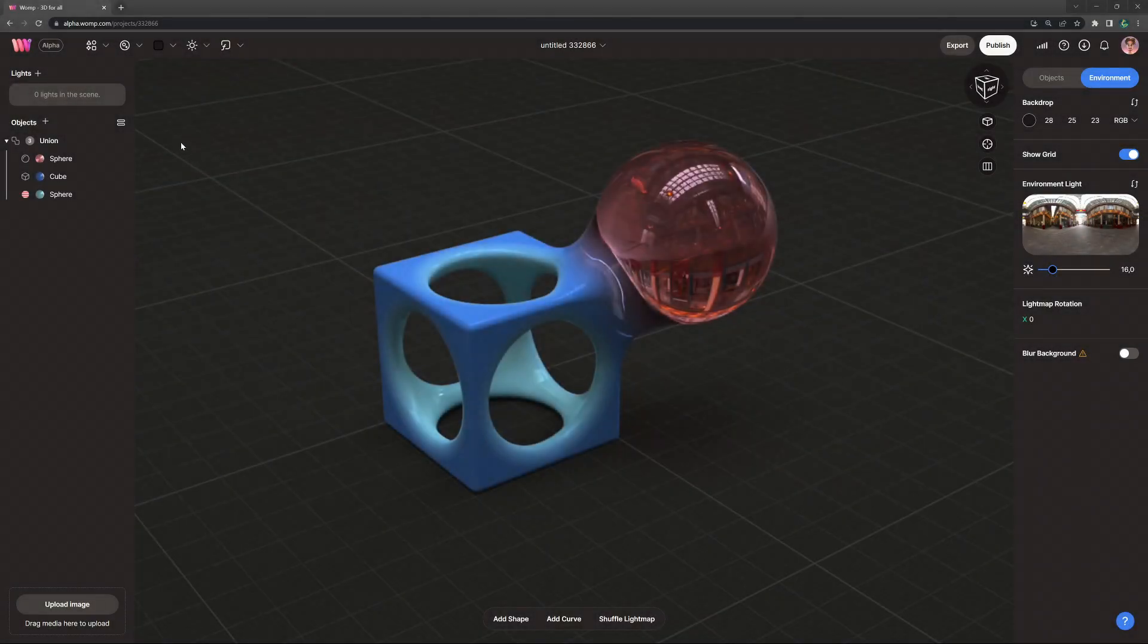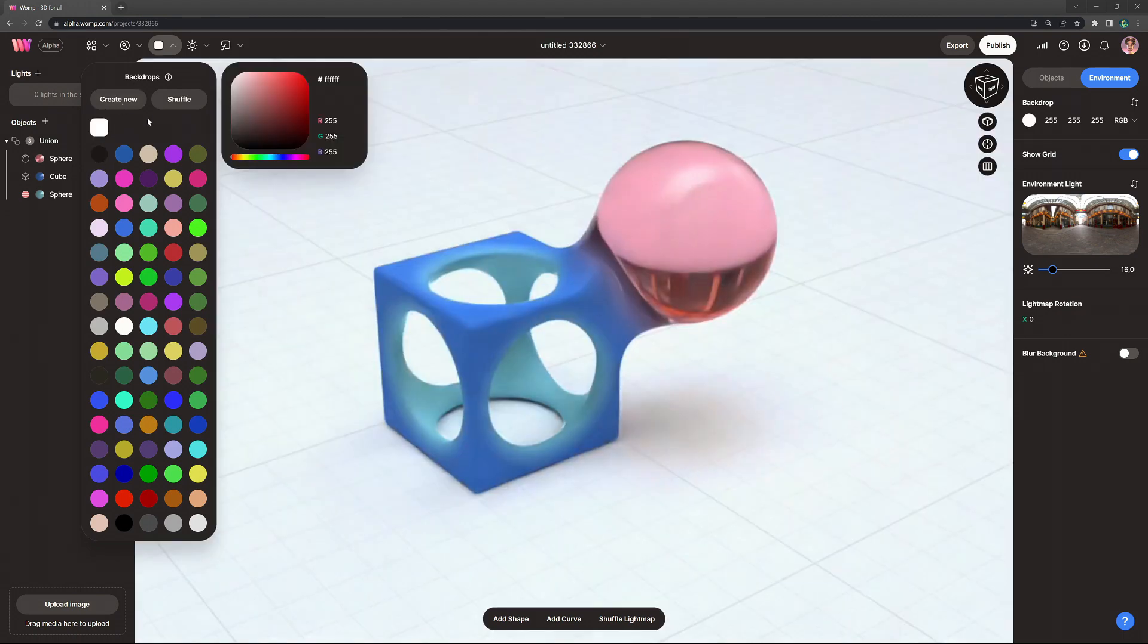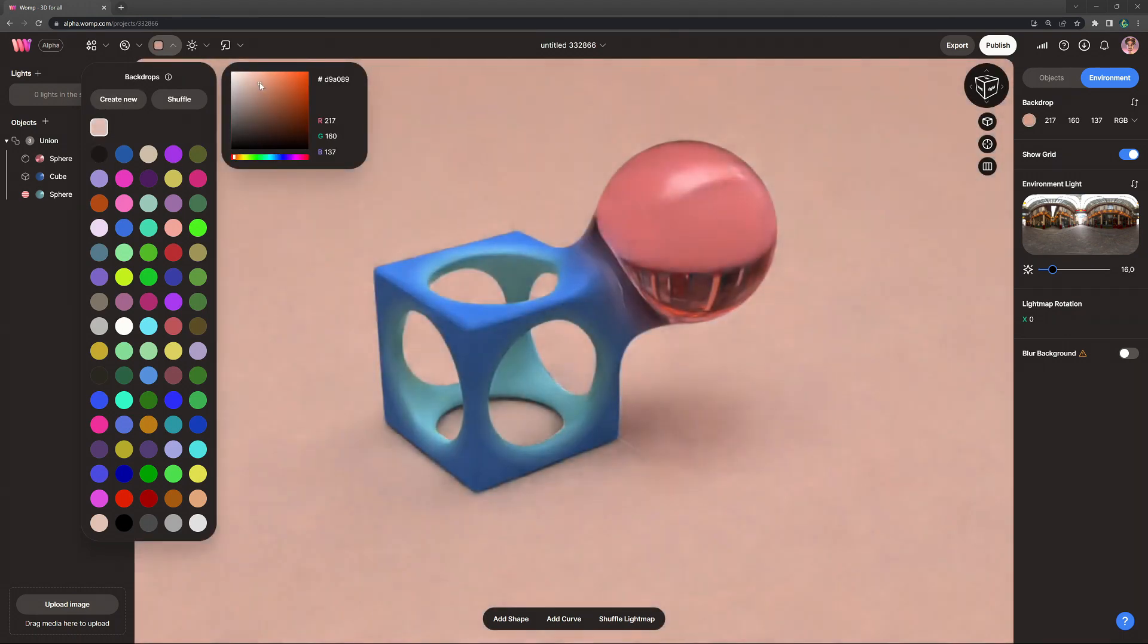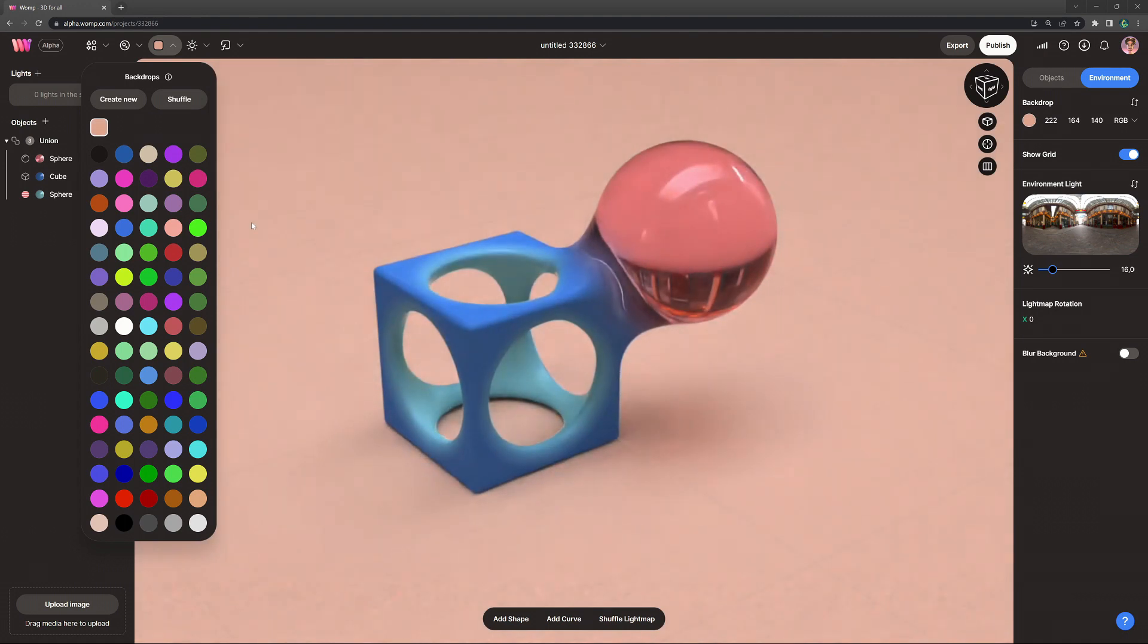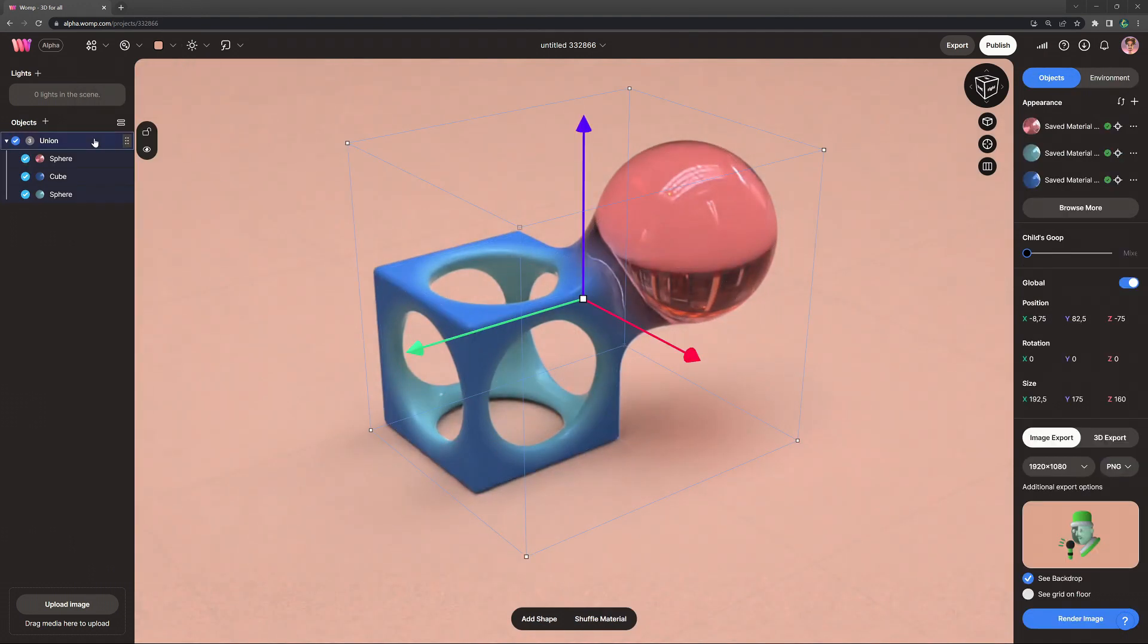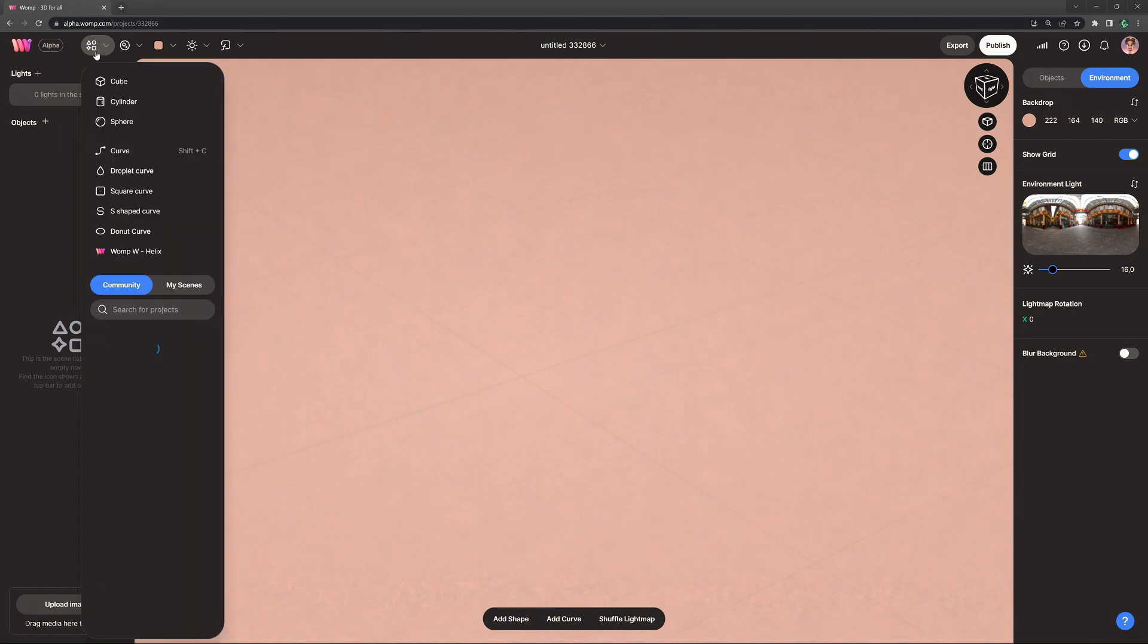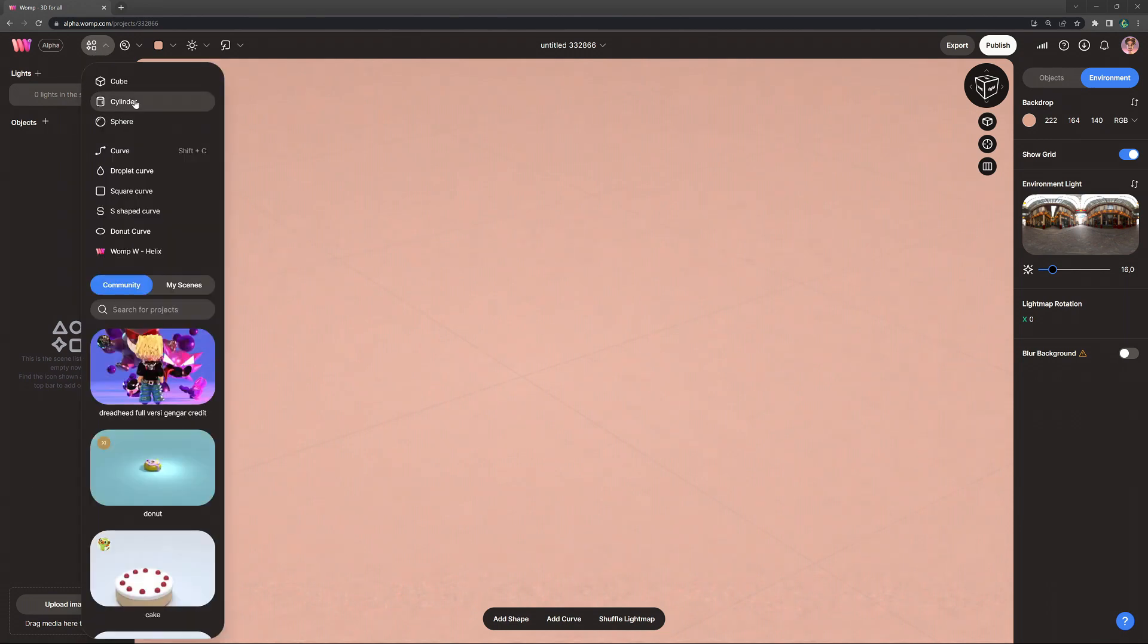Before we start modeling, I want to change the backdrop to a lighter color because we're going to work with a fairly dark color on the frying pan.